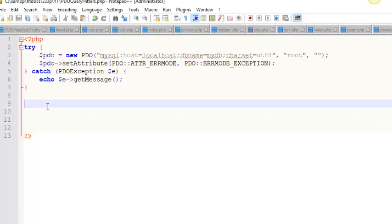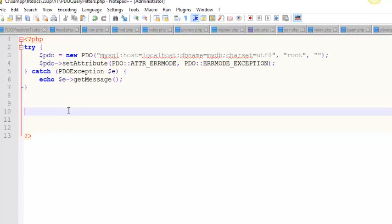I couldn't figure out how to link to the video at the beginning, but it exists. I can link to it at the end, but if you don't know how to create a connect script, check out my video on that. It's relatively short and sweet.